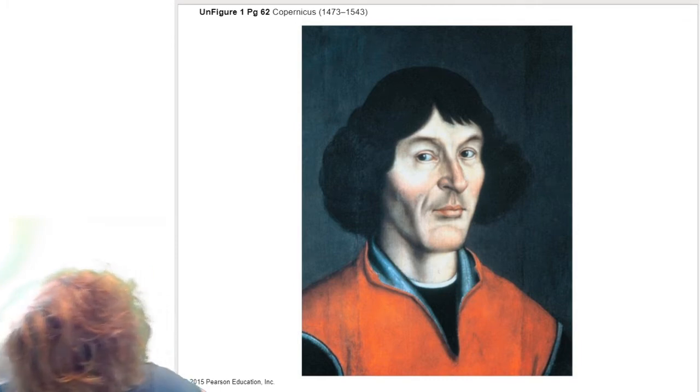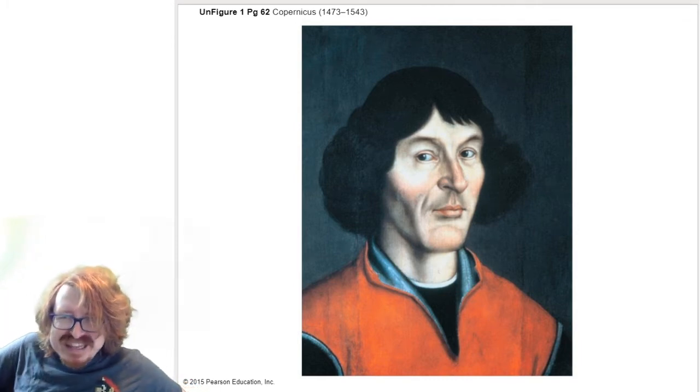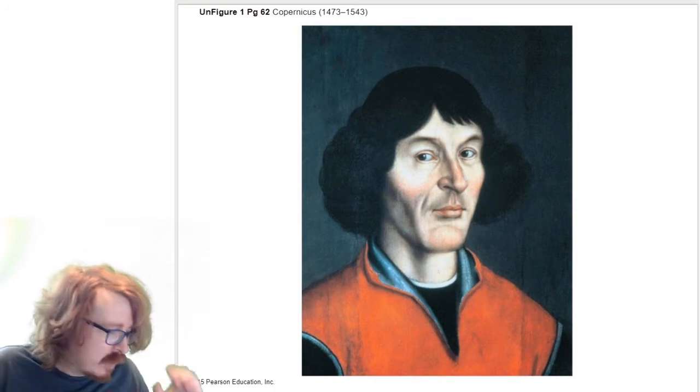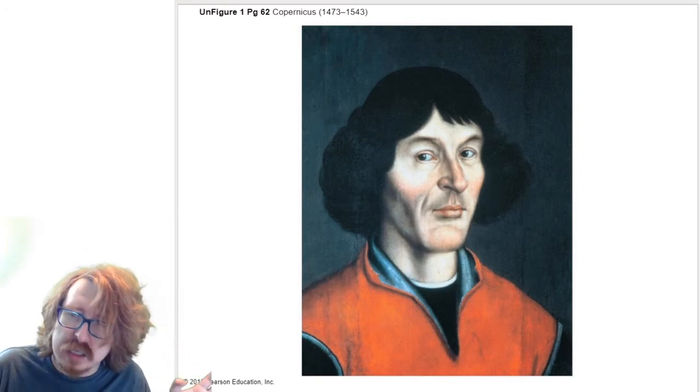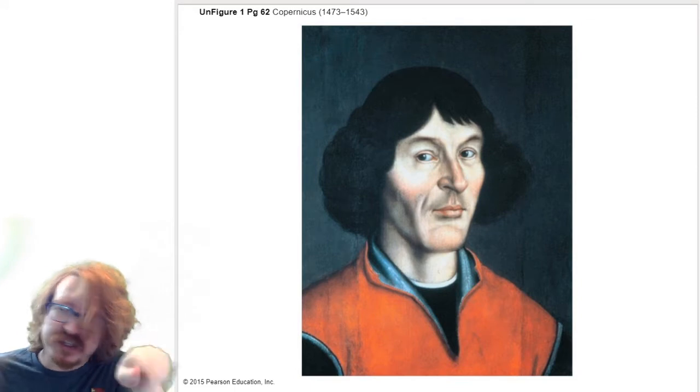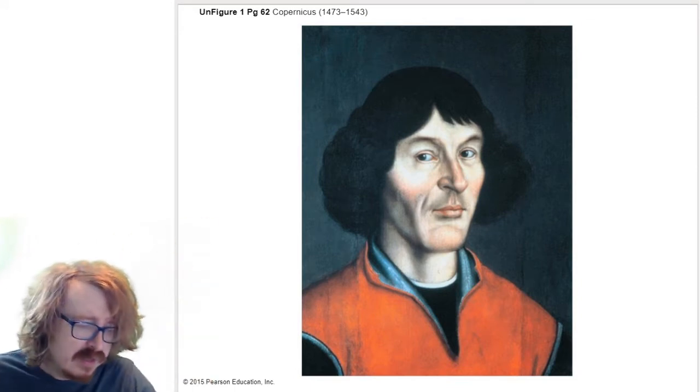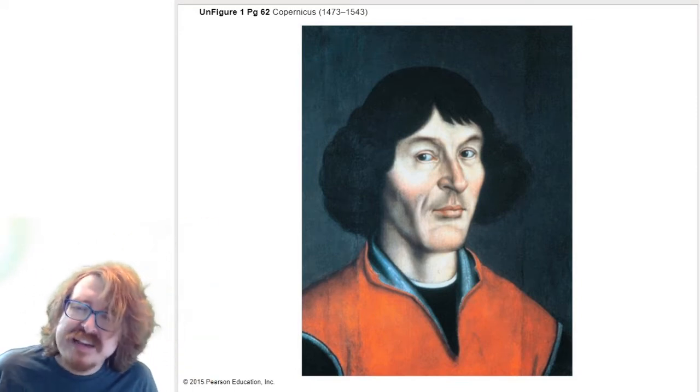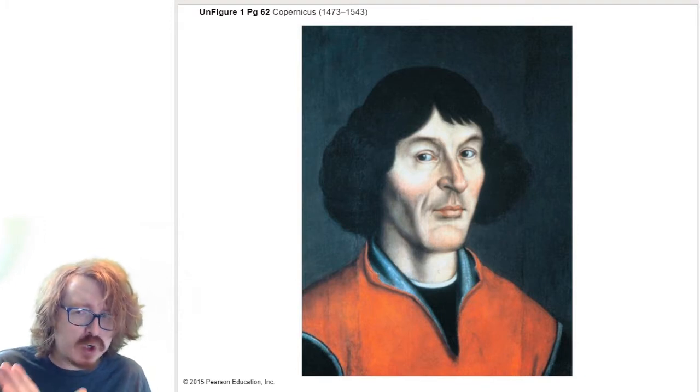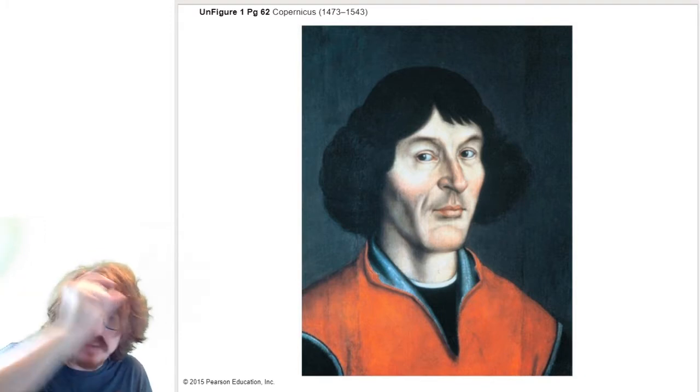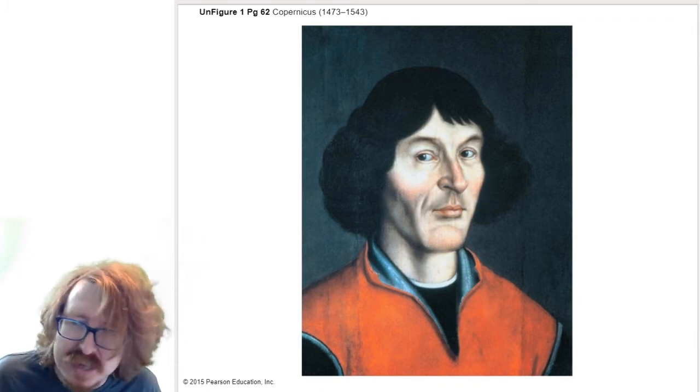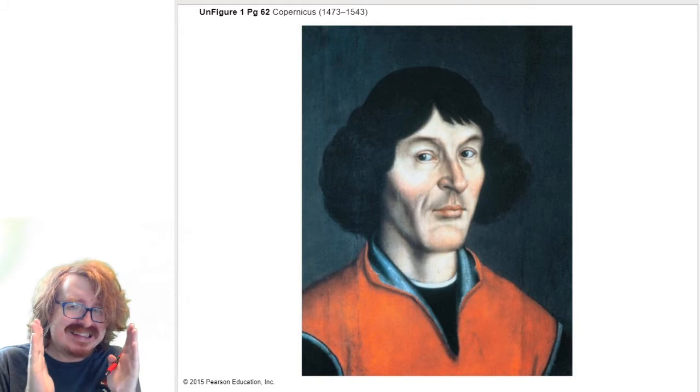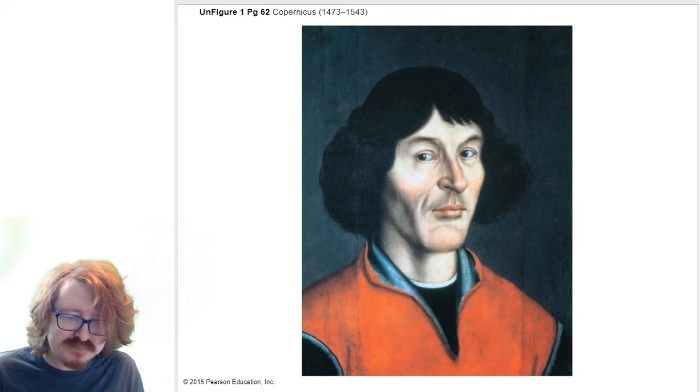He didn't like that the most accurate star charts were leading to this giant ugly messed up system of geocentric circles on circles on circles. He realized that you could explain retrograde motion - why the planets go backwards sometimes - in a much simpler way by just putting the sun in the center.